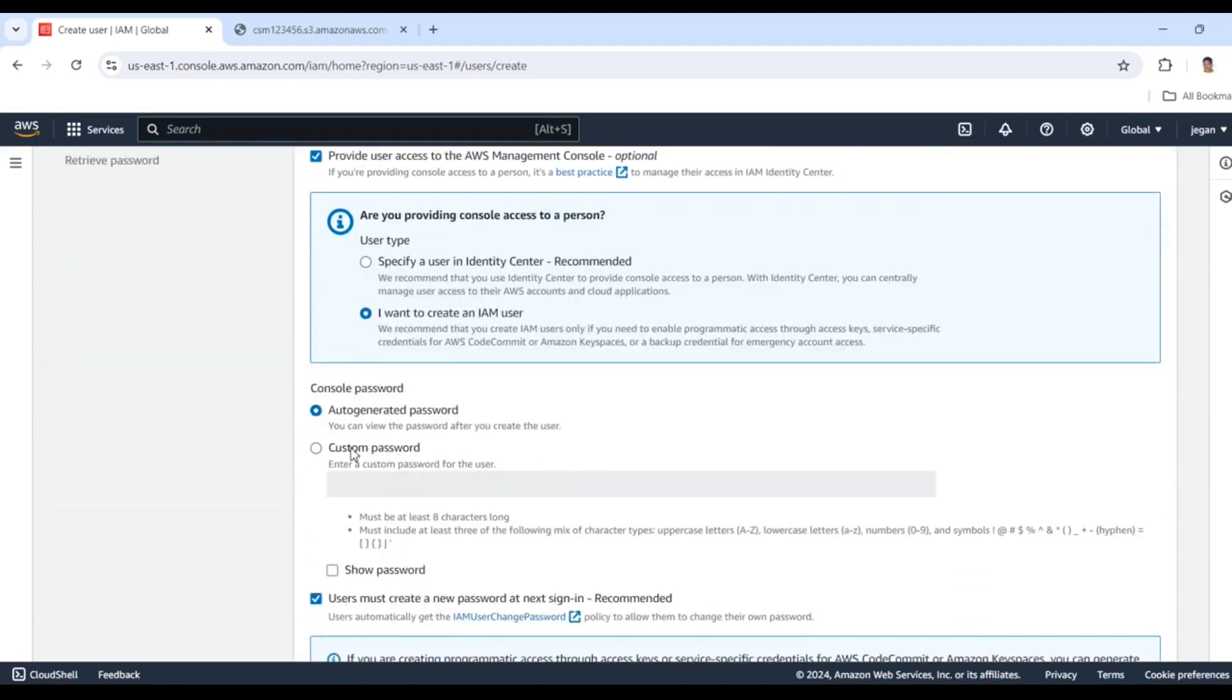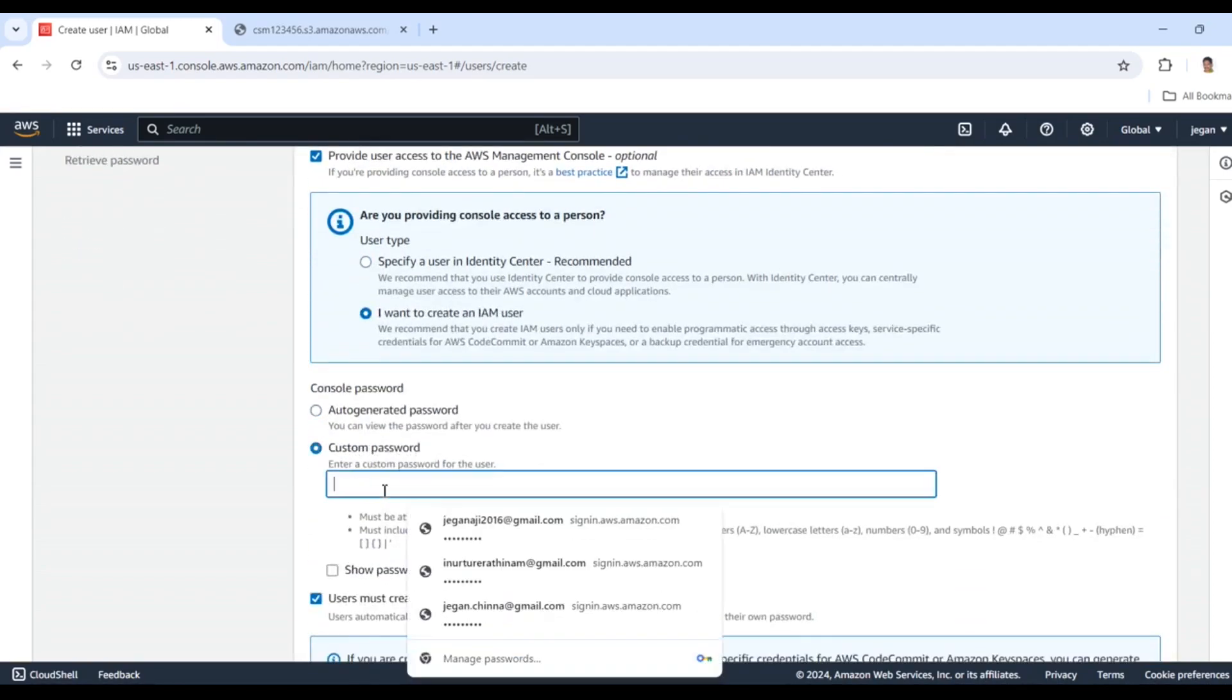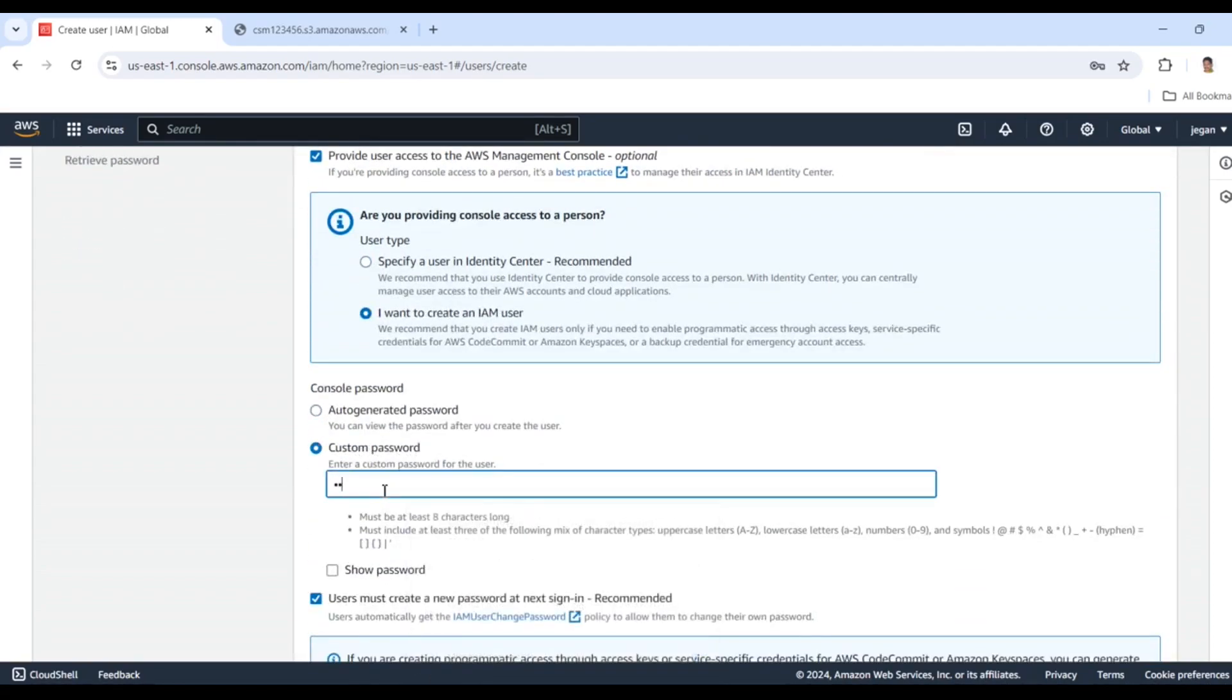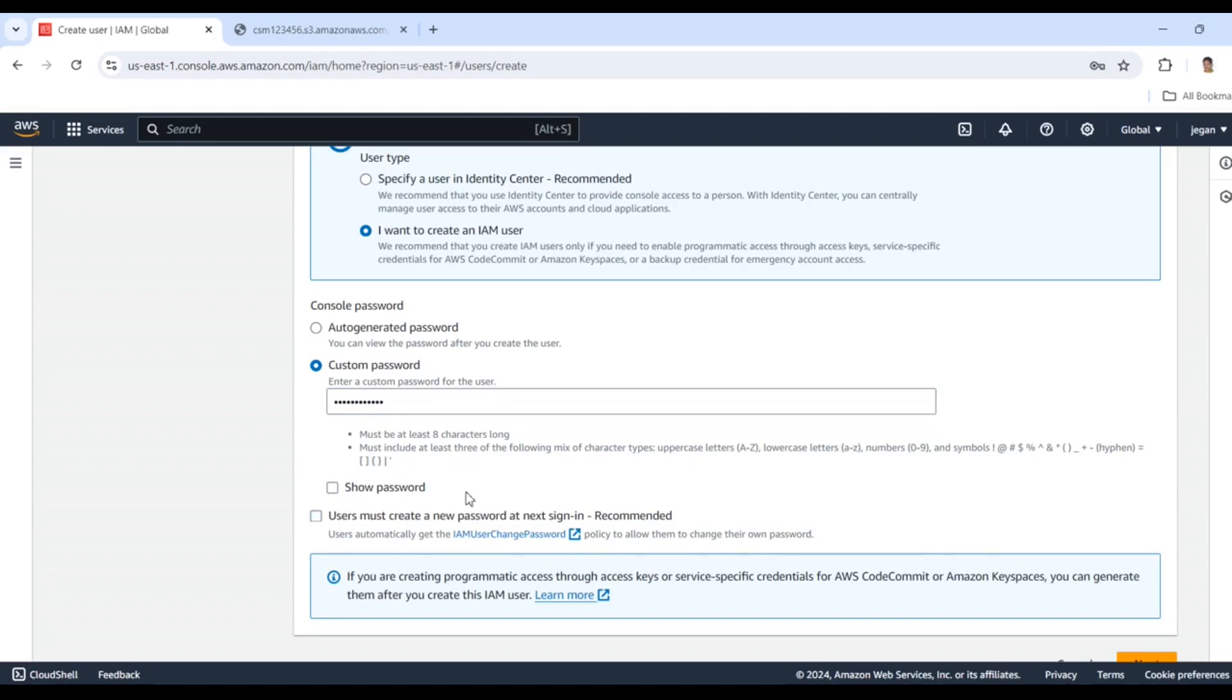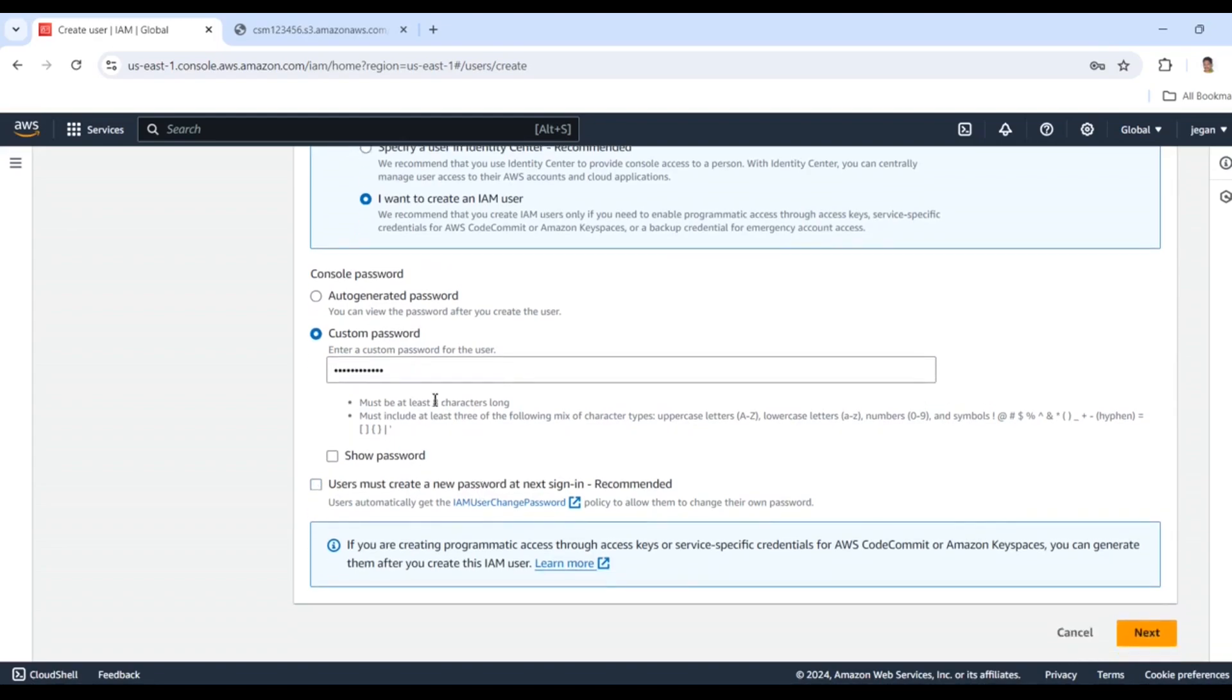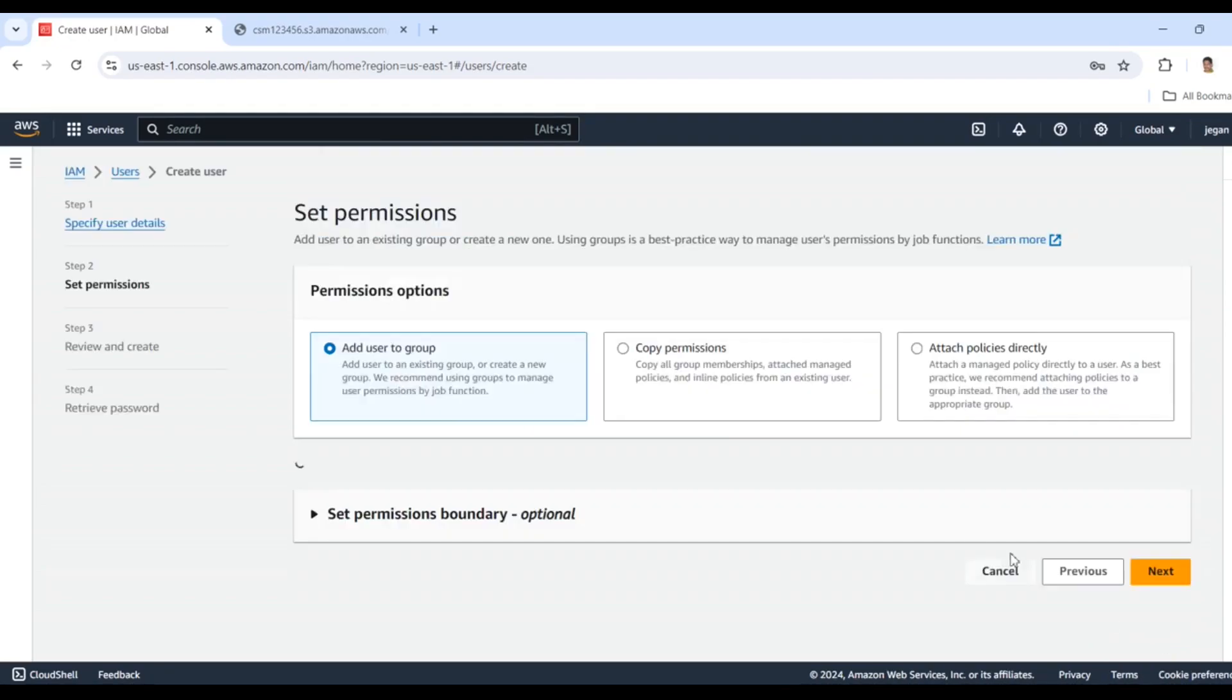I'll create a custom password. We must satisfy these conditions. The option for 'user must create a new password at next sign-in' is enabled, but I'll disable this so I can use the password I created on this page. Click Next.